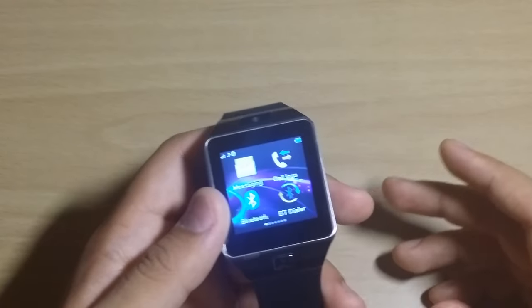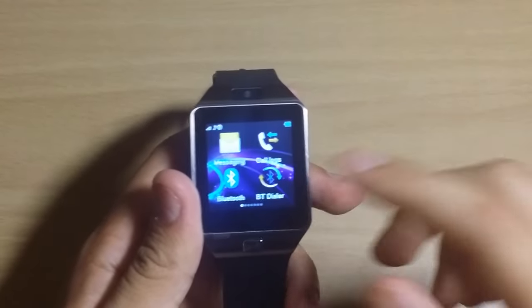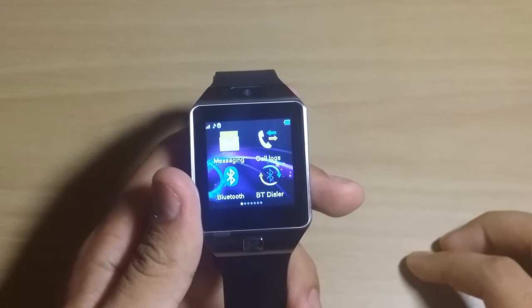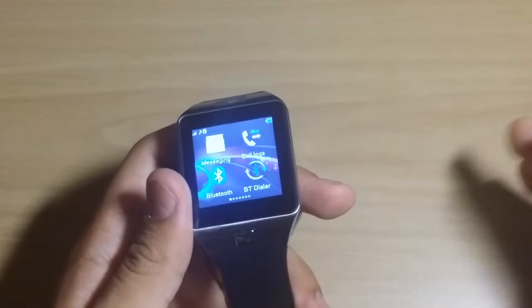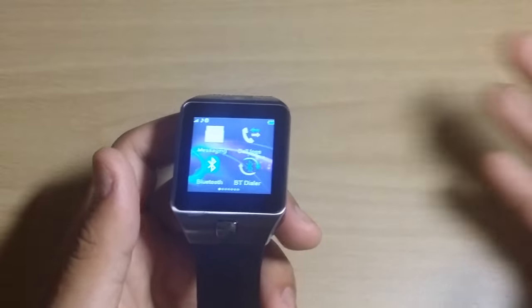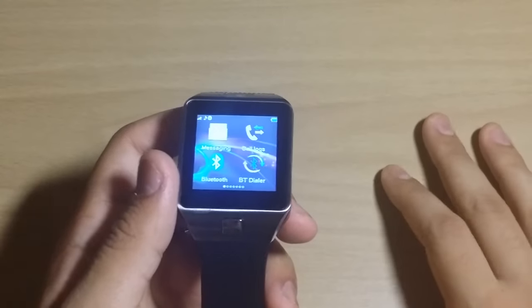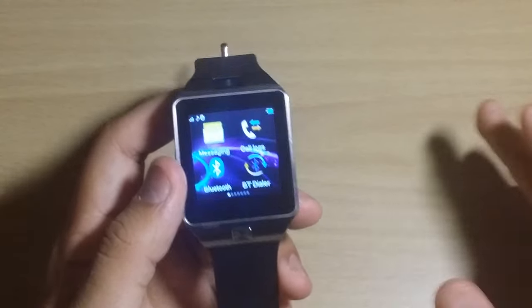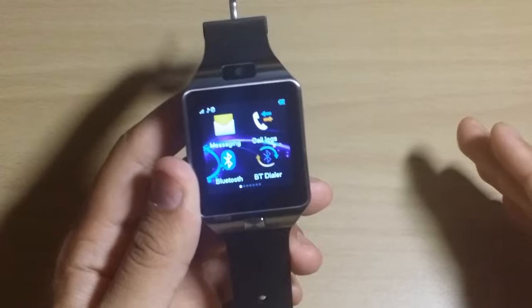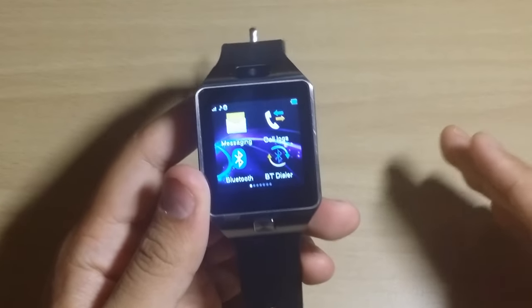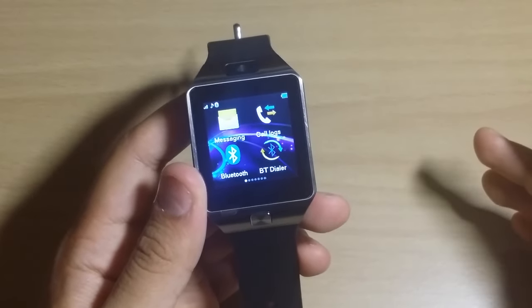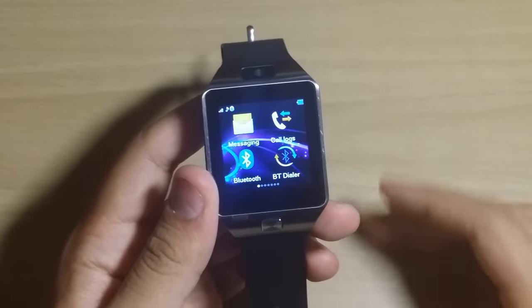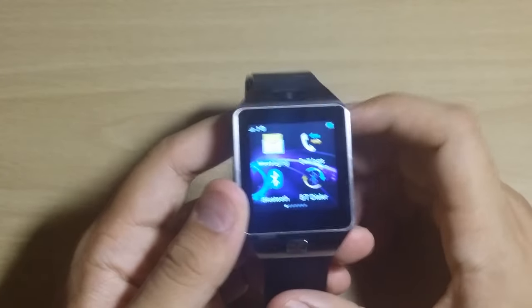And then of course I get messages on here too, like text messages. If something happens with Lookout, my antivirus, I do get a notification on here. It's not the same or as good as you'd see it on like a Moto 360 or something that's a little more expensive, but again you're paying a fraction. So that's why I said that this is one of the best budget smartwatches I've used.